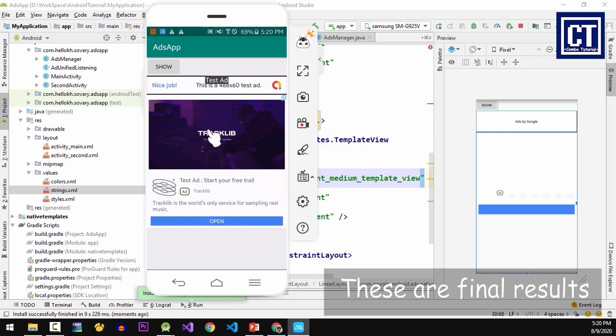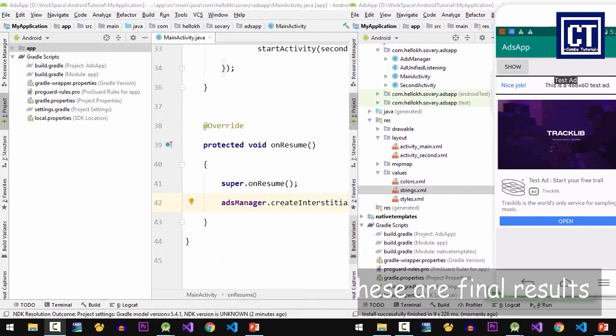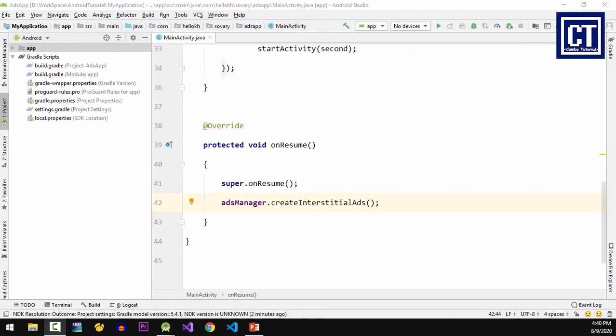watch that previous video first. The link I've placed on the top right corner of the screen. In this video we're going to implement native template ads. The main reason for placing native ads in